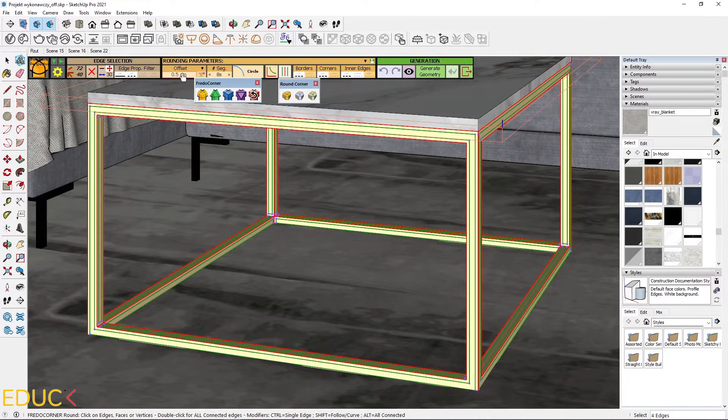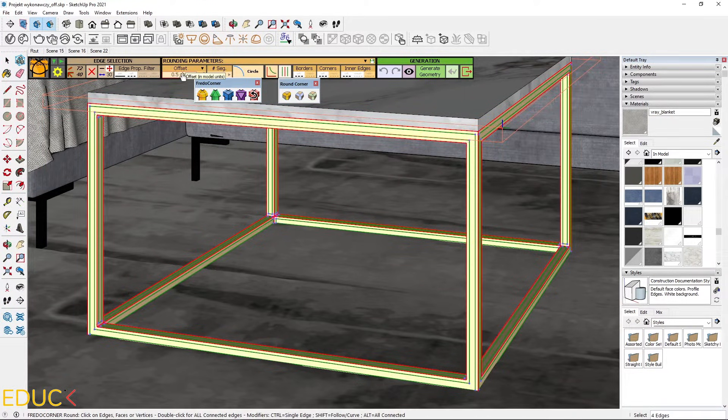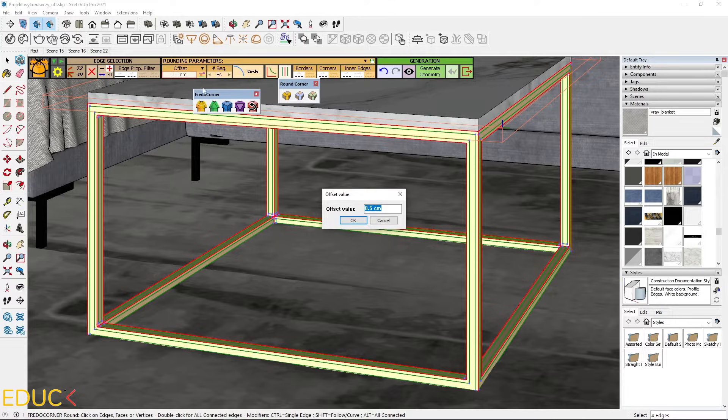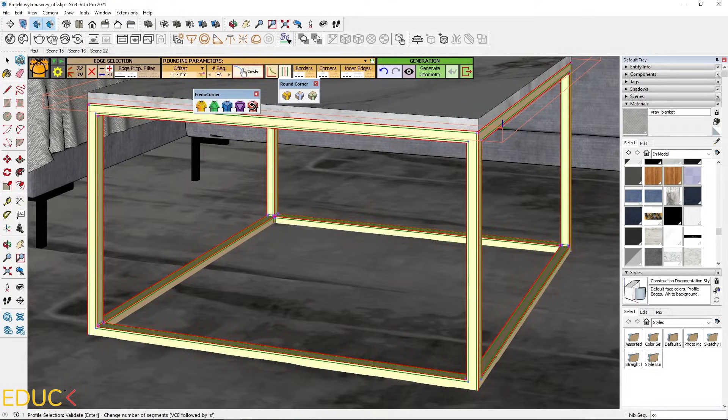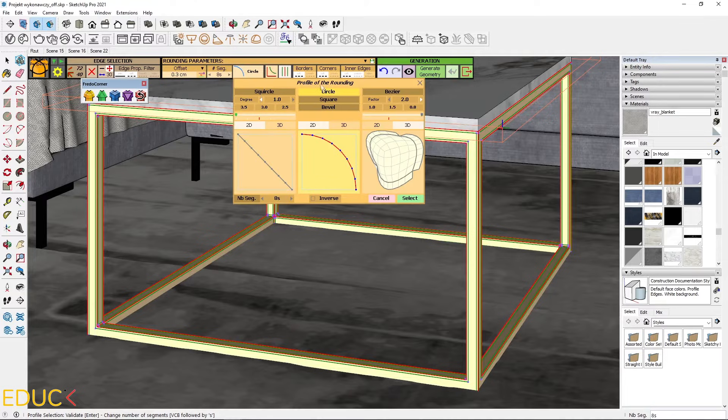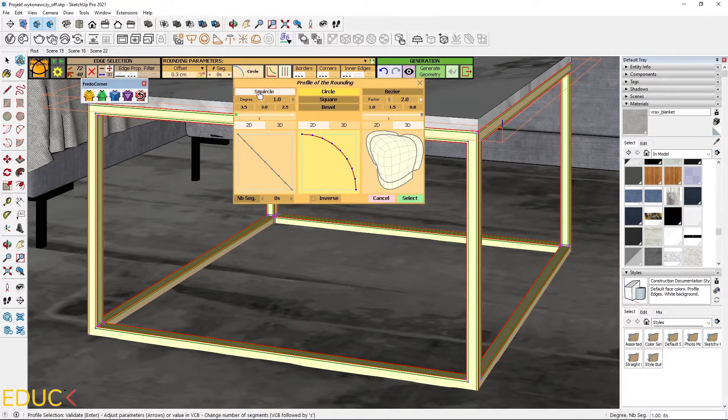Then I need to set the offset. I will change it to 0.3 and here I can select the profile. I click on this. It's a profile of rounding.